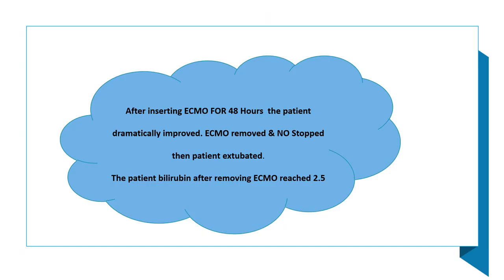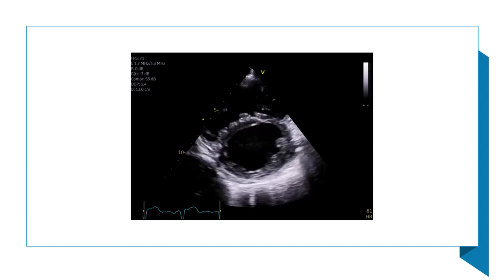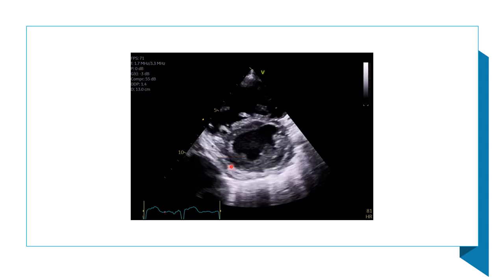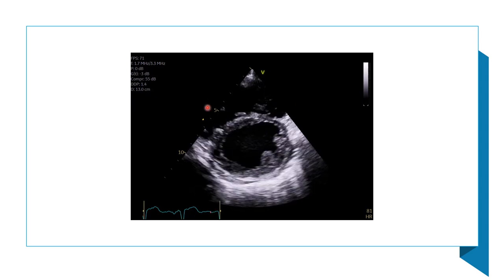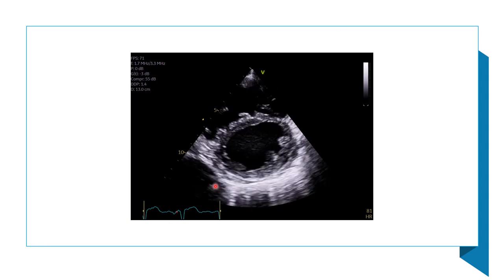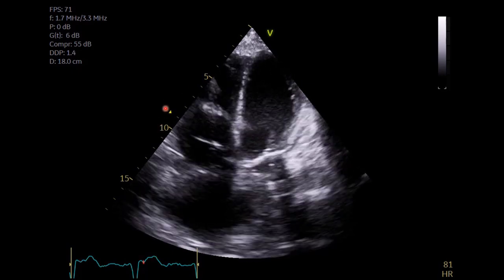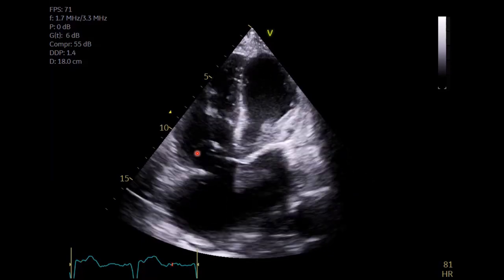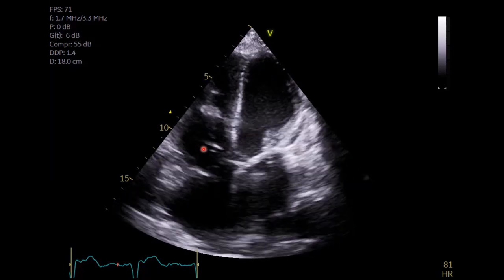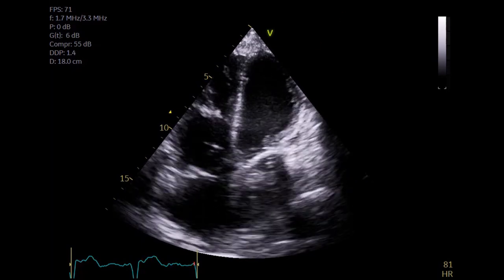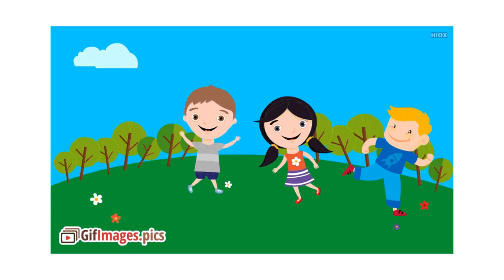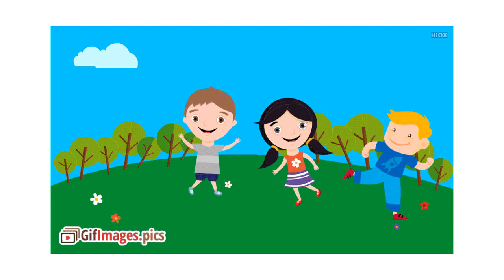After 48 hours on ECMO, the patient dramatically improved. ECMO was removed, nitric oxide was weaned gradually, and the patient was extubated. Bilirubin after ECMO removal reached 2.5. Echo showed good LV contractility, the D-shape was resolving, and there was better improvement in RV function. Four-chamber view confirmed great improvement in LV function, with RV returning toward baseline. The patient was discharged from the ICU after five days and from the hospital after 10 days.